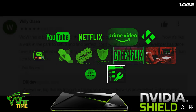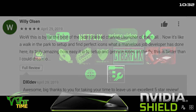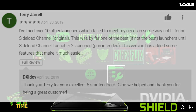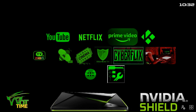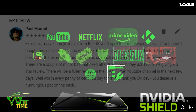Let me read a few of them out. Here's one from Willie Olson: 'Wow, this is by far the best Sideload Channel Launcher of them all. Now it's like a walk in the park to set up and find perfect icons. What a marvellous job the developer has done here.' Terry Gerald says: 'I've tried over 10 other launchers which failed to meet my needs until I found Sideload Channel original — this was by far one of the best launchers until Sideload Channel Launcher 2 launched — pun intended. This version has added some features that make it much easier.' Rave reviews. Having bought it myself and played with it for a couple of days: excellent, marvellous, brilliant, fantastic. I bought and used the previous version on an Nvidia Shield TV and was pleased with the results; this update is so much improved, I don't know where to begin.